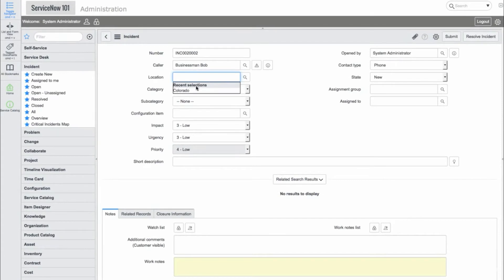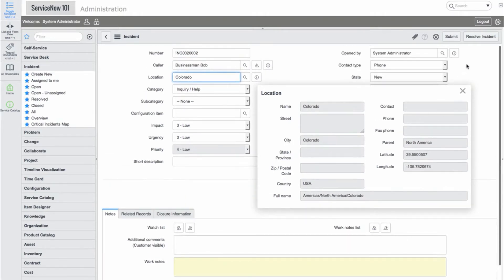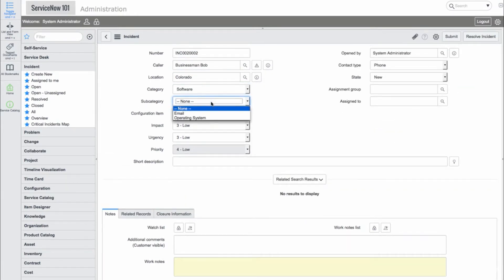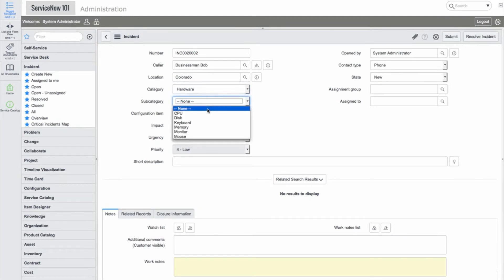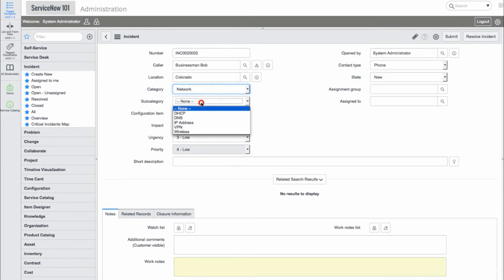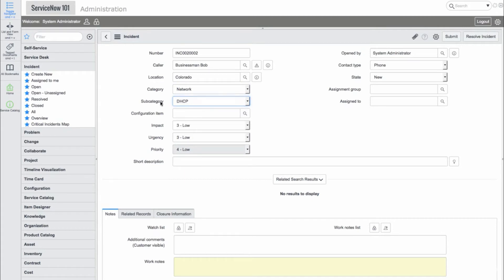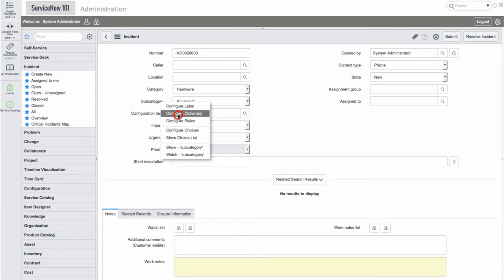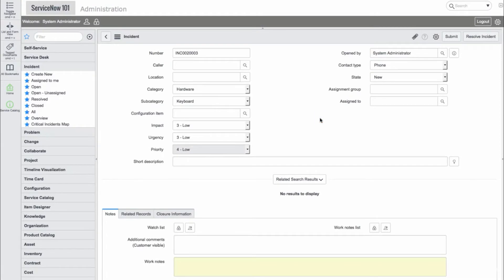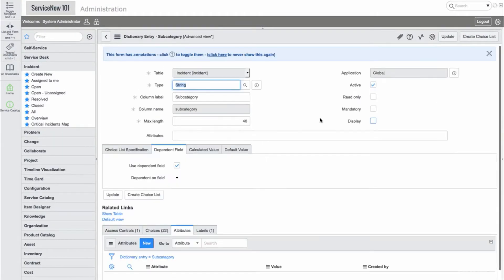We'll go back and provide a location in the Location reference field. Now let's take a look at the Category and Subcategory fields. We can see that the subcategories are dependent on the Category field. Let's take a look at how this works. We'll go into the Subcategory Dictionary entry, and in the Dependent field section, we see the Category field.